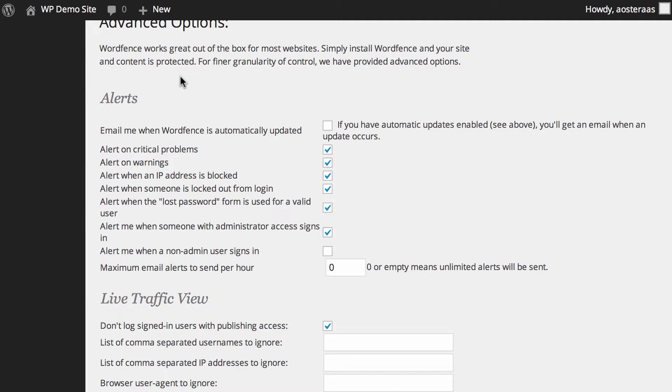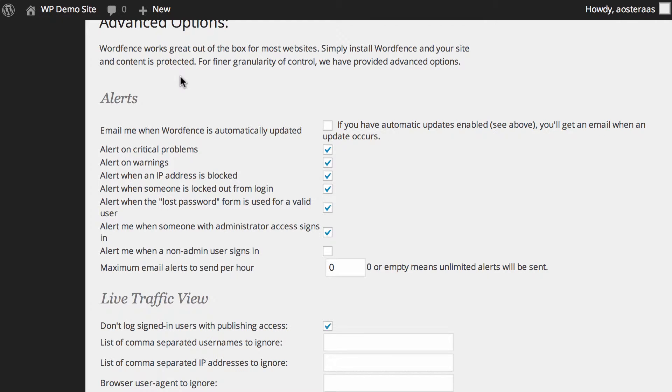The next option is if you want to receive an alert when the lost password function is used. Now hopefully most people that are using your website are not going to forget their passwords even if it is a super complicated password, but it's pretty handy to have this feature on because you never know when someone's trying to really gain access to your website for ill intent, so best to leave that one on as well.